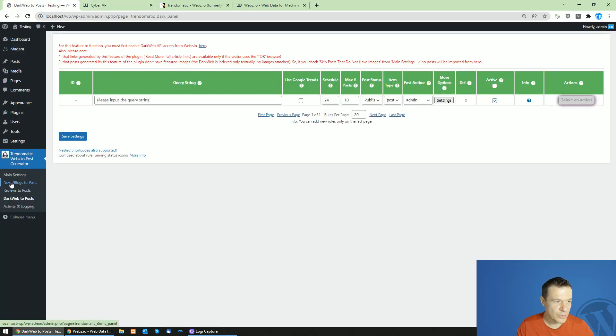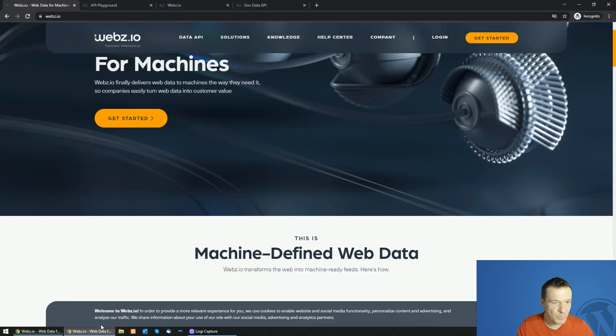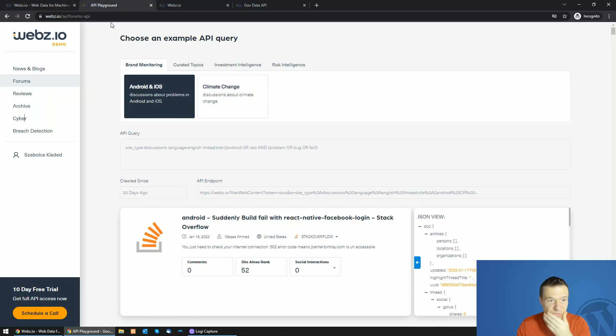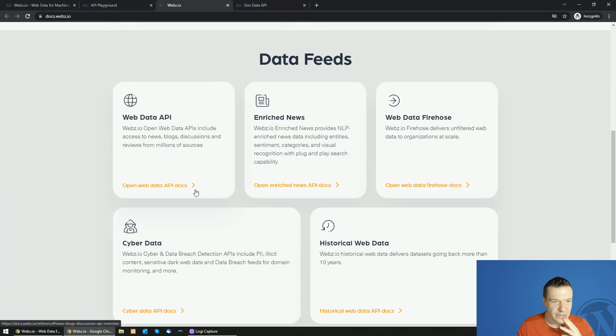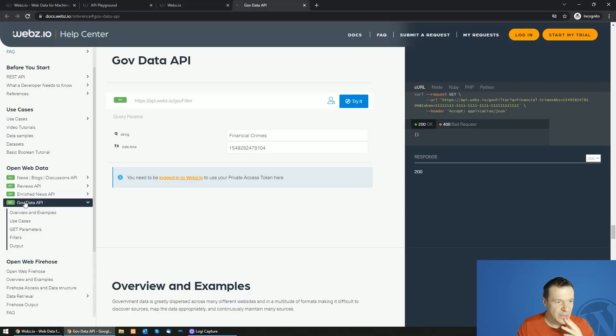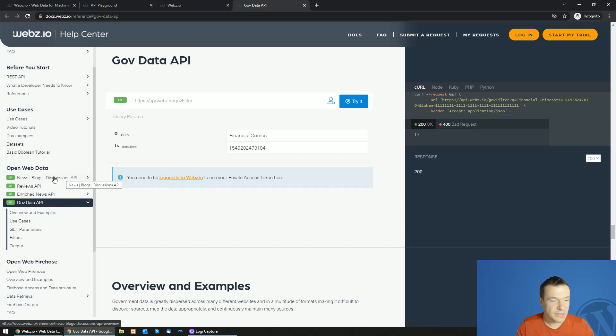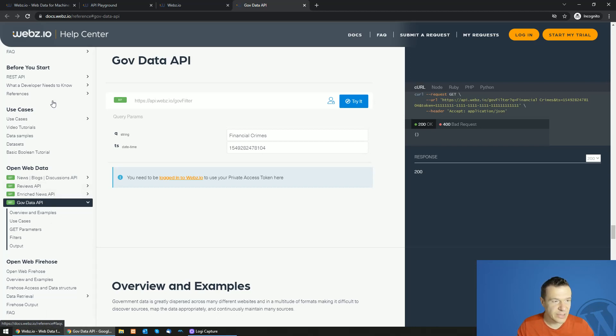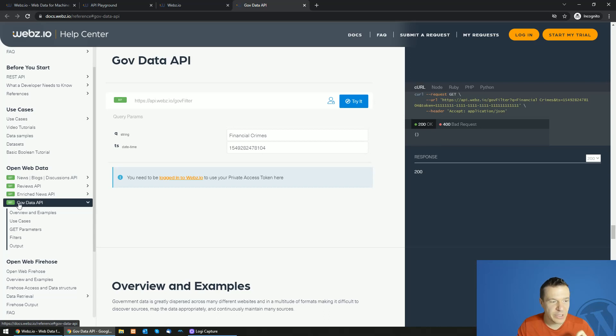One more thing I want to talk about in this video is that if we check the documentation here we can see that they have news blogs and discussion API. This is implemented in the plugin. Reviews API is also available and Rich News API, this is the checkbox I talked about earlier, and they have a new endpoint the government data API.